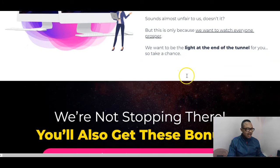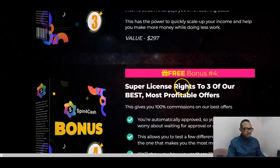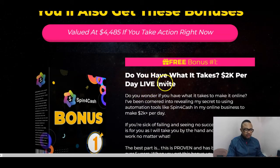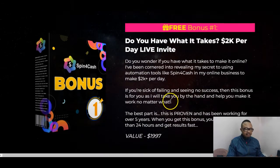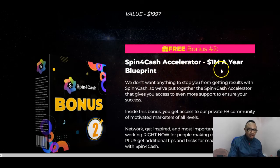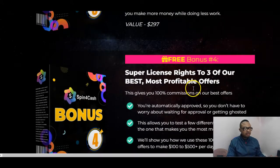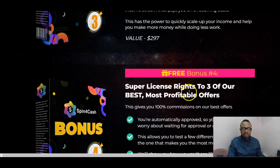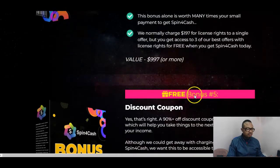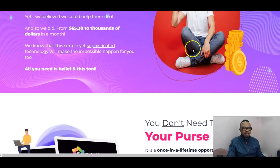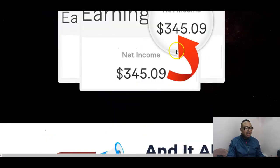The vendor bonuses are available on the sales page accessed through any link on my bonus page. Bonus number one from the vendor is 'Do You Have What It Takes to Make $2,000 Per Day on Live Invite.' Bonus number two is Spin Cash Accelerator — a one-million-a-year blueprint. Bonus three is recurring 30-second free commissions. Bonus four is a super license to three of their most profitable offers. Bonus five is a discount coupon.